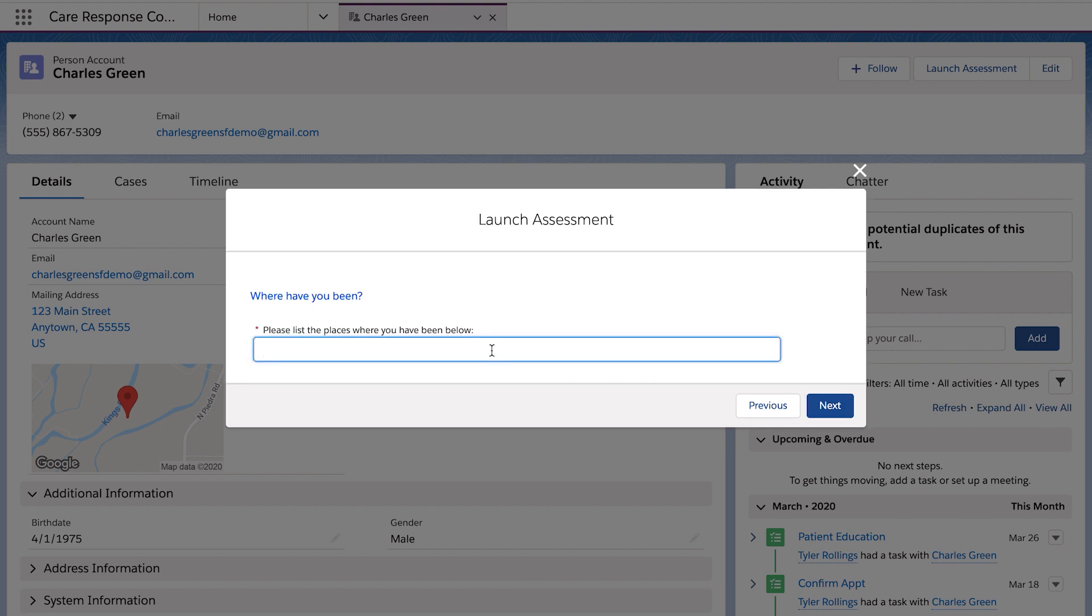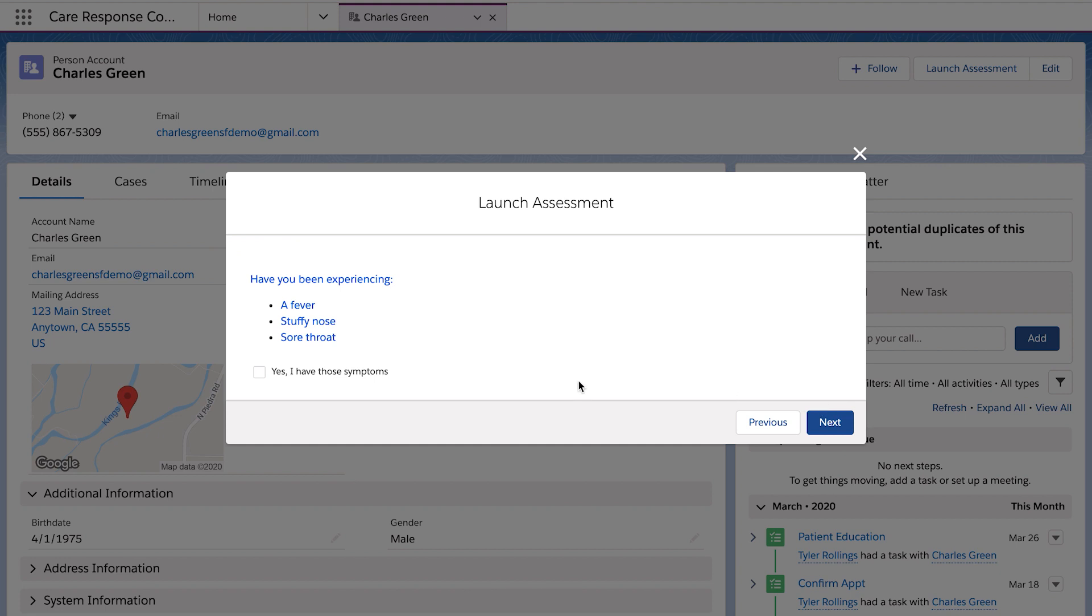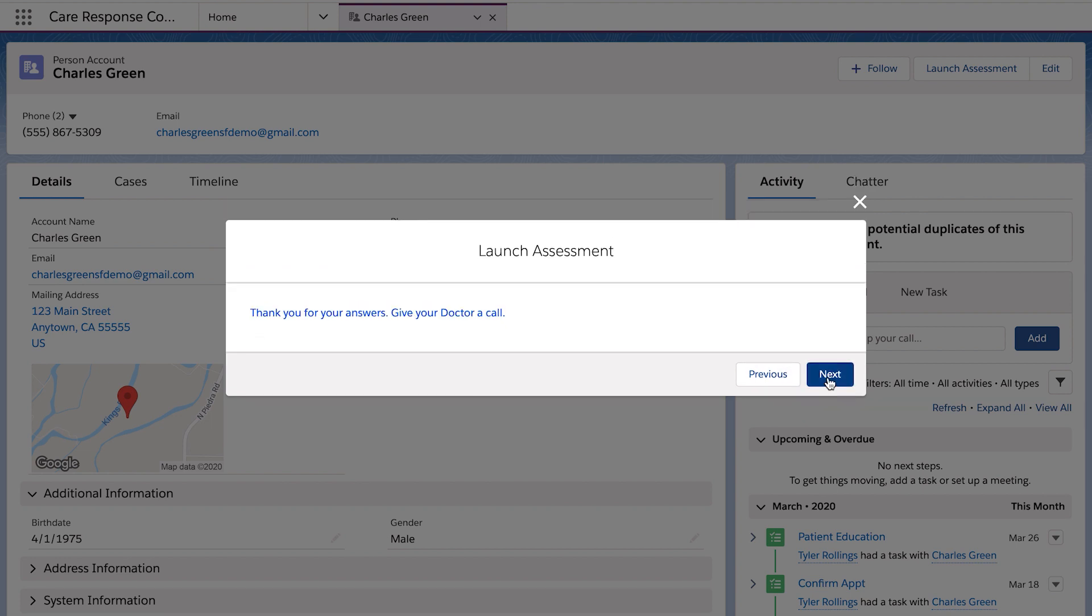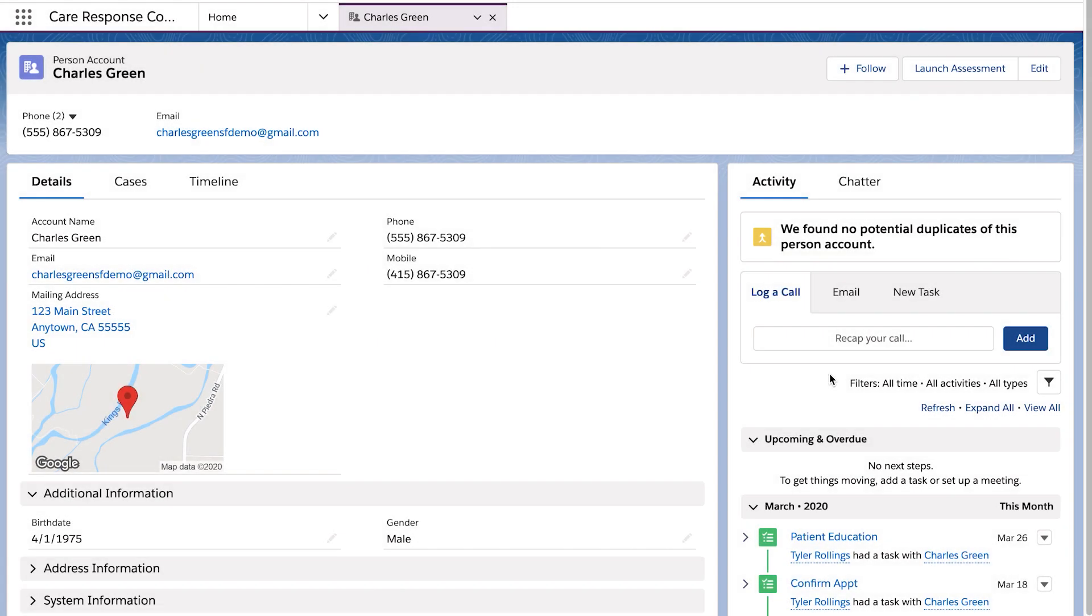A case will automatically be created. If they answer yes to all of the questions, the case will be flagged as a person of interest and will be routed over to a clinical team. Otherwise, the case will still be created to document the interaction and then automatically closed.